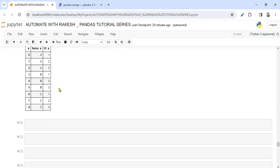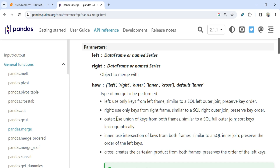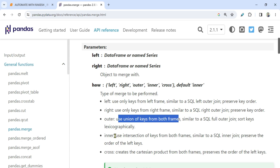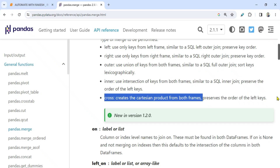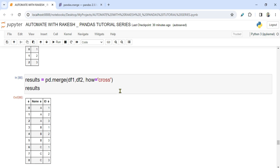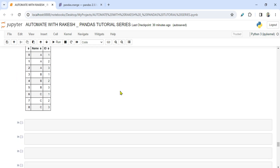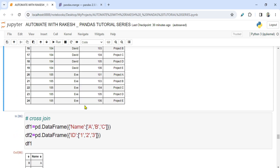Here are the definitions: left — use only keys from the left frame; right — use only keys from the right frame; outer — use union of keys from both frames; inner — use intersection of keys from both frames, meaning only common data is shown; cross — creates the Cartesian product preserving the order of the left keys. Try it out and once you're done, please comment. Thank you for watching — see you in the next video!